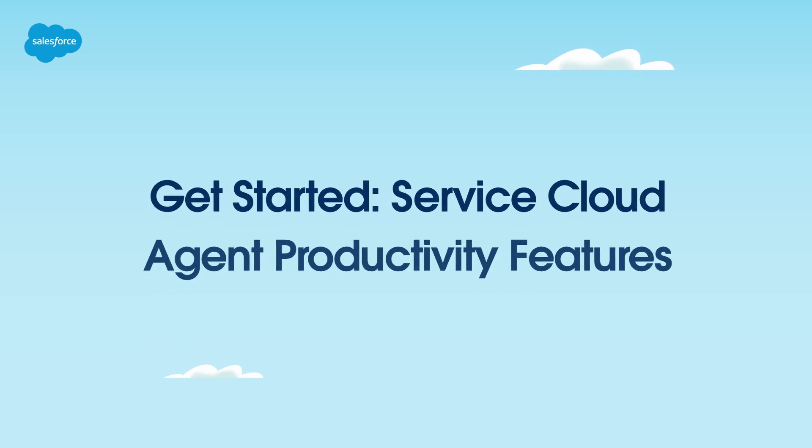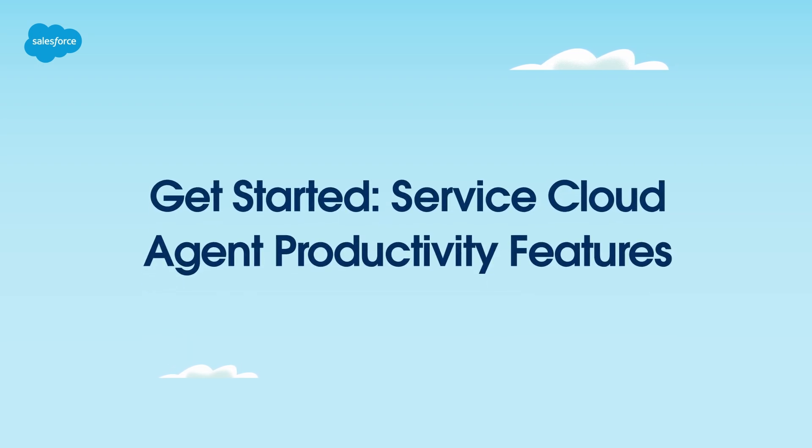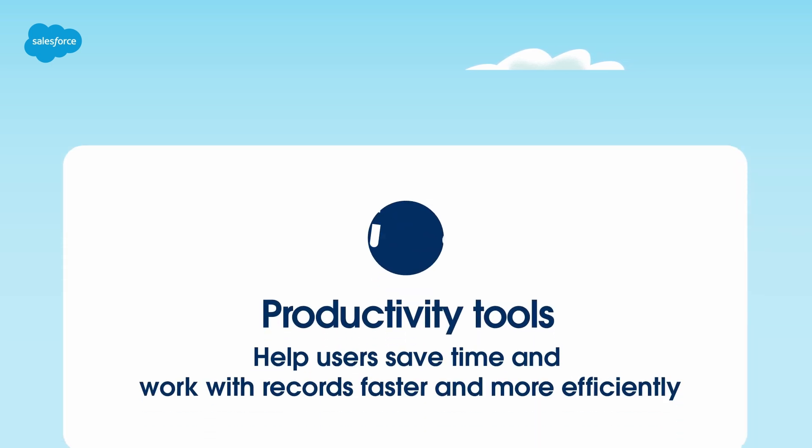Thanks for joining this how-to screencast, brought to you by Salesforce Support. In this video, we'll explore how service agents can use productivity features to work efficiently.